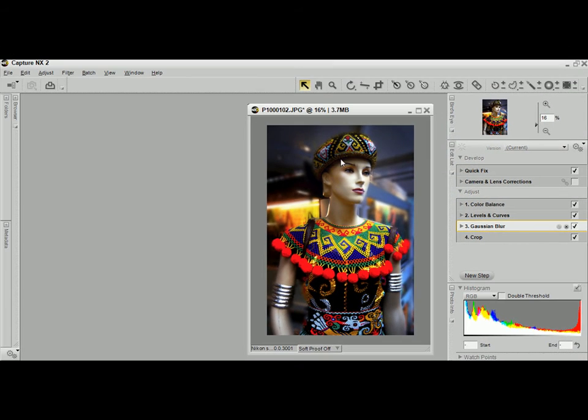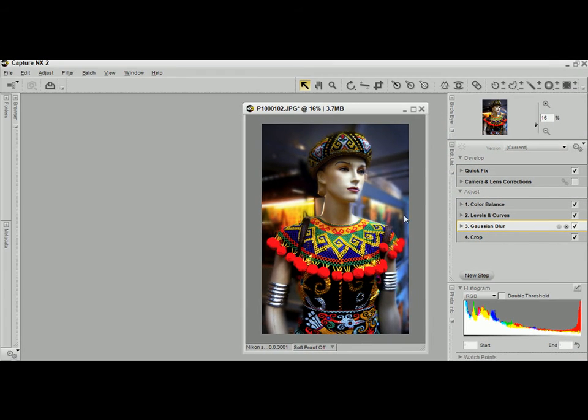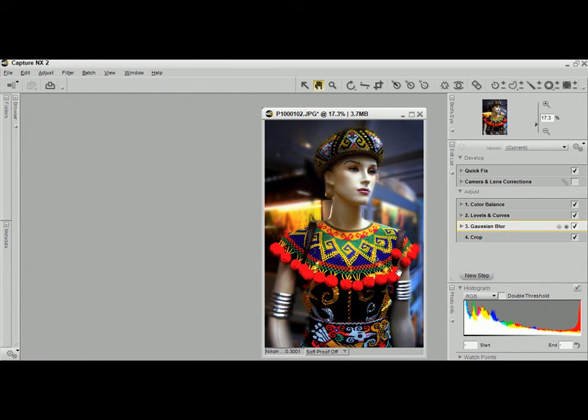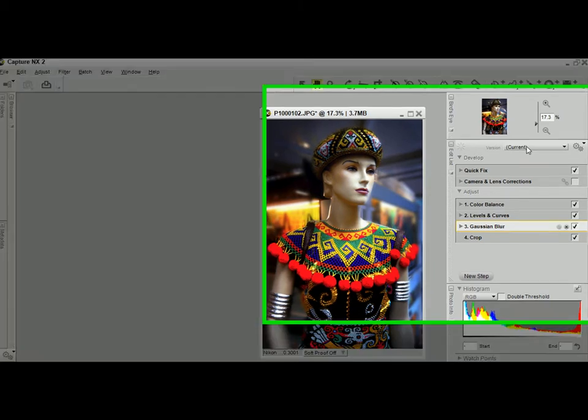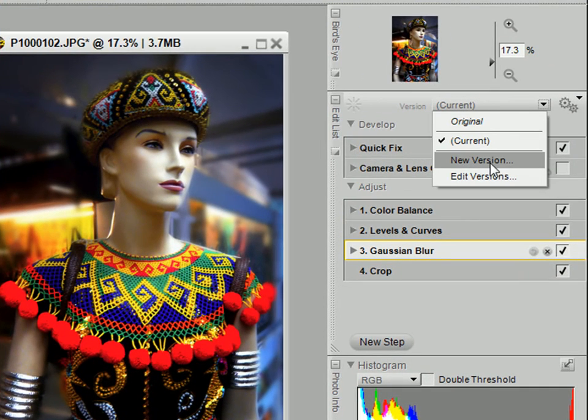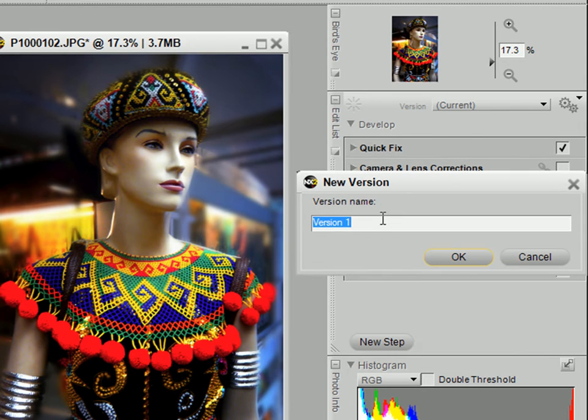Now having done this, and it looks quite good so far, I can save this, or all the steps that I've done so far, as a version. I'm going to call this version 1, color.